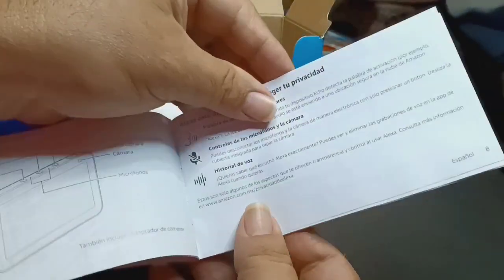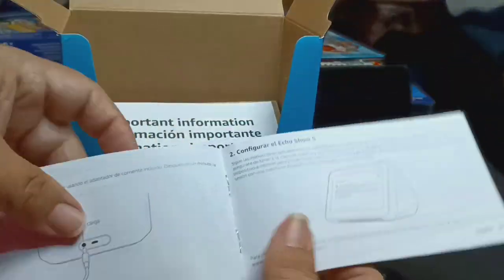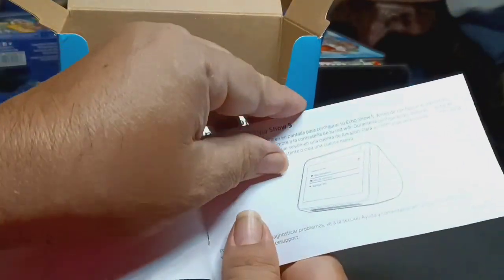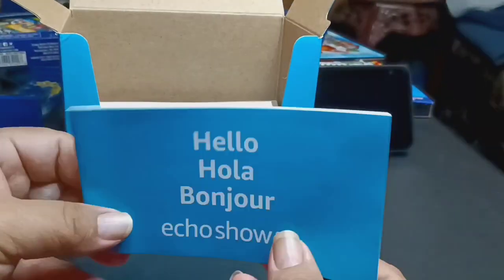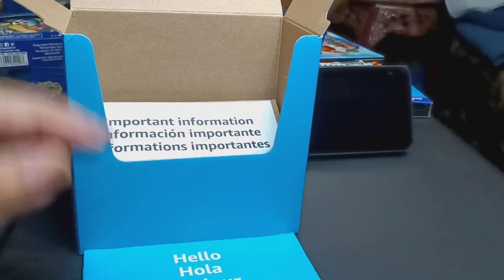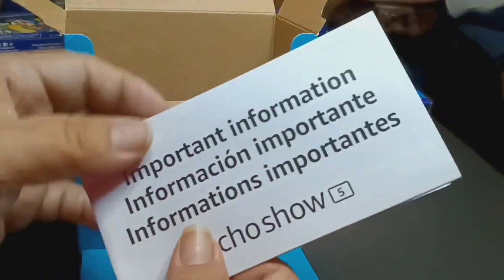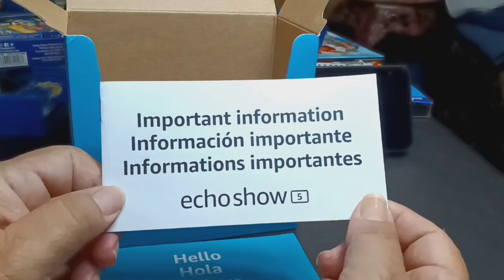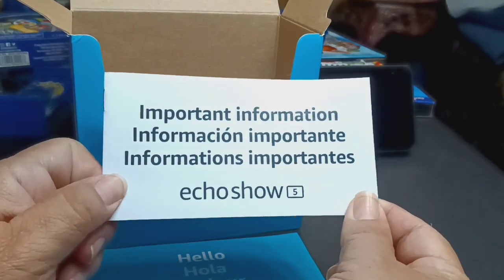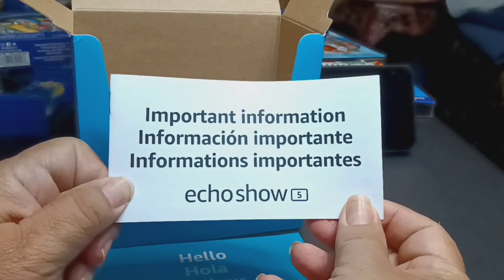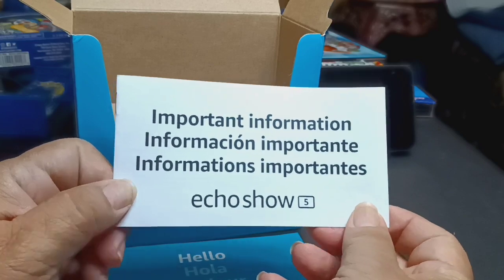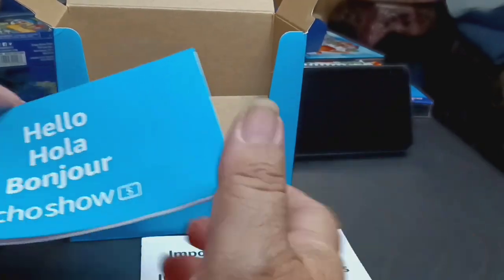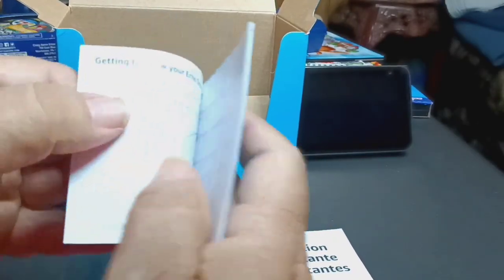So anyway, it says hello in different languages. So I assume this is the manual device to get started, the instructions. So if you're not familiar with Amazon devices, it's good to read the instructions. Small print, I cannot read that without using assistive devices. Yep, it's just what happens when you're visually impaired.